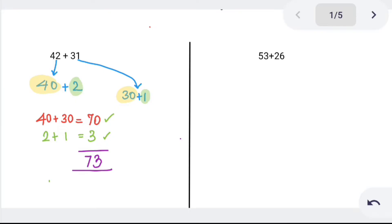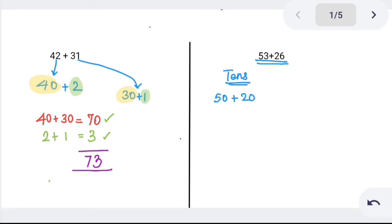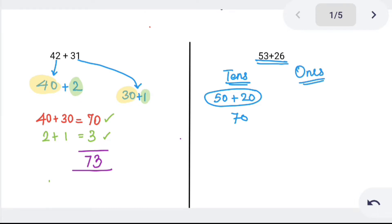Basic concepts — next problem has fewer steps. Next problem: 53 plus 26. We add the tens: 50 plus 20, and the ones: 3 plus 6 is 9. The final answer is 79.